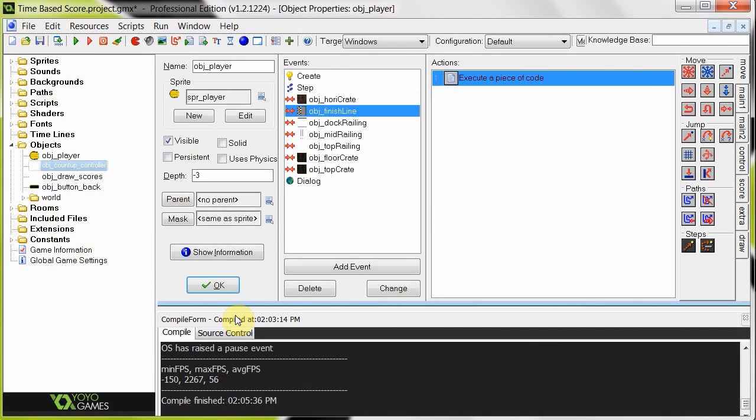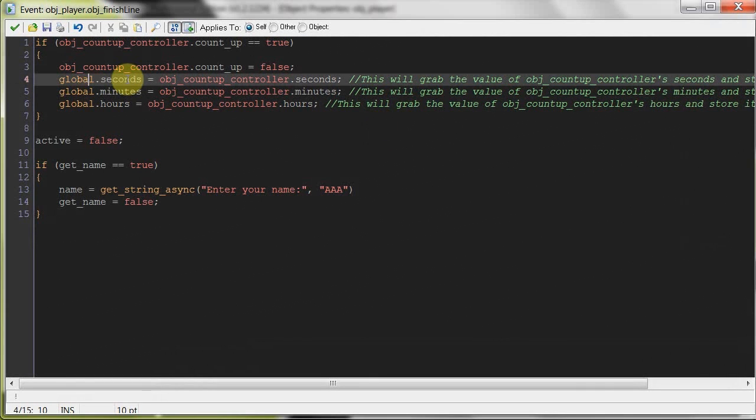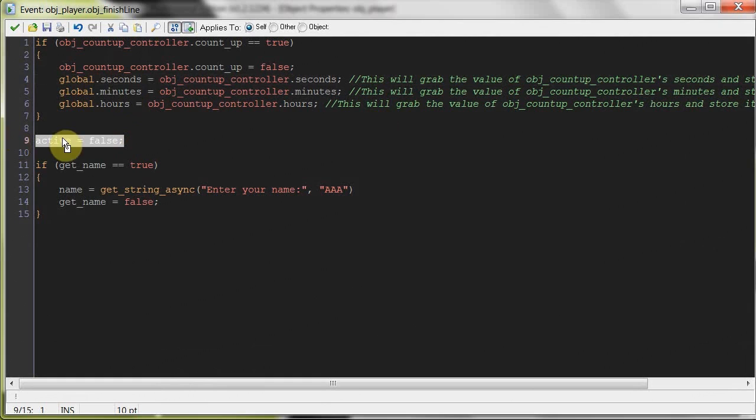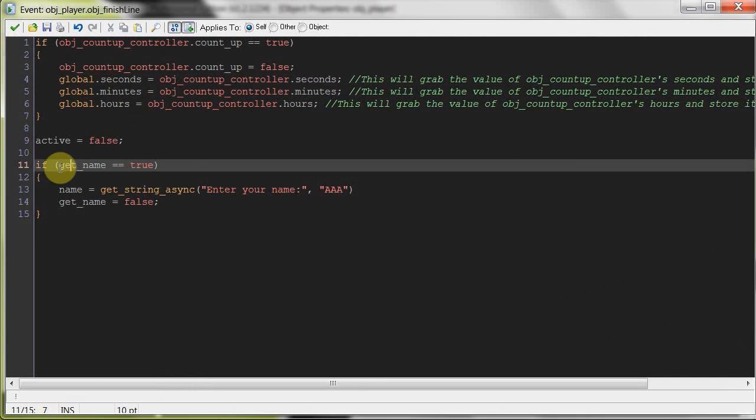So once we hit the finish line, it's going to grab those local seconds, minutes, and hours variables, and it's going to create global ones now. It's going to store them in the global seconds. Now we can use that any way we want, really. And now we're setting active to false, because we don't want the player to move around anymore, and get name is true. Remember, it was true in the create, so now we're saying, well, if it's true.